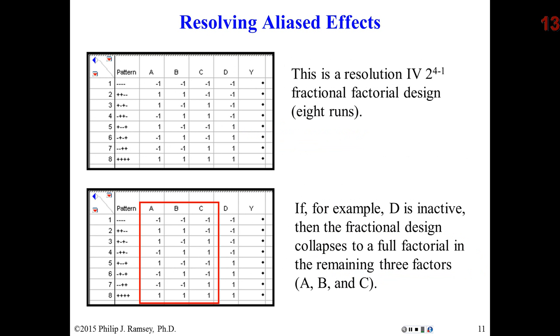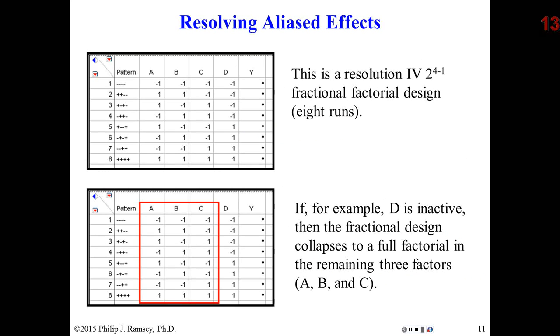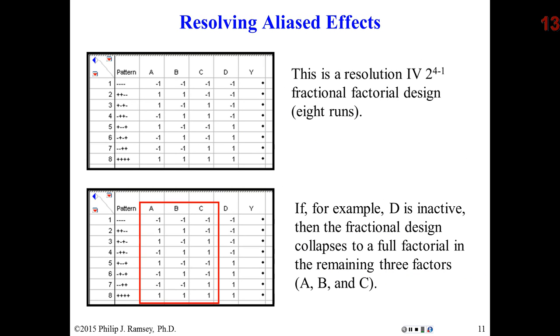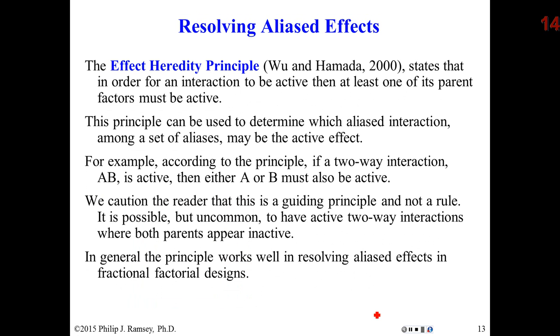This is what we mean by these fractional factorials sometimes projecting to full factorials and getting rid of the aliasing if we're lucky enough that we can find a way to start eliminating main effects. Here's the example on slide 11, the 2 to the 4th minus 1 with 8 runs. I eliminate factor D. This is now a full 2 to the 3 factorial. I've gotten rid of the aliasing.